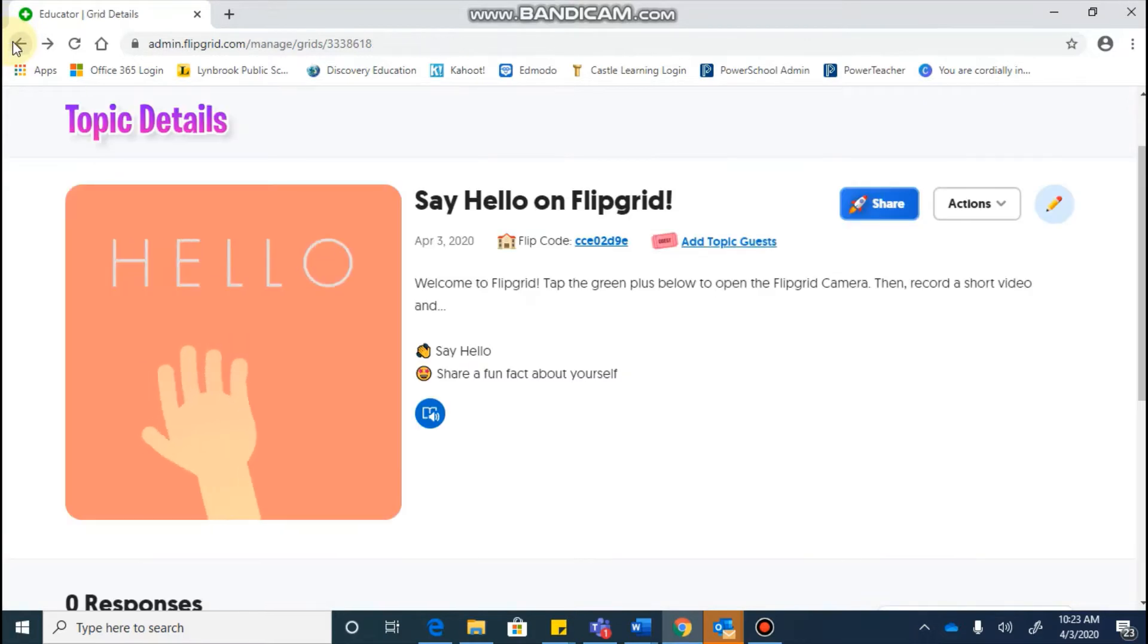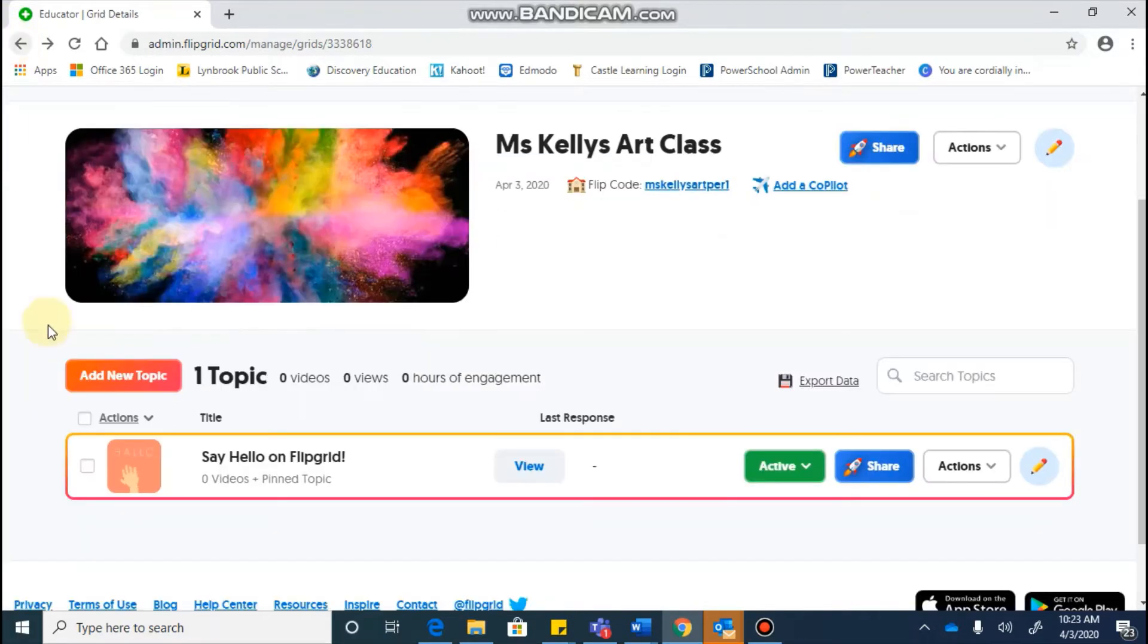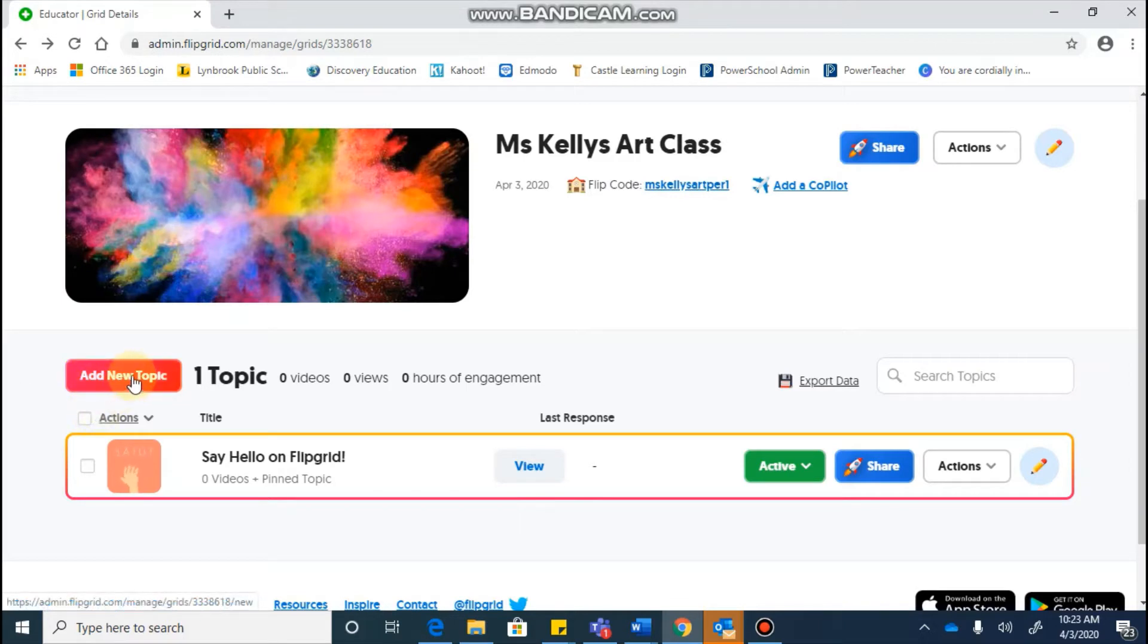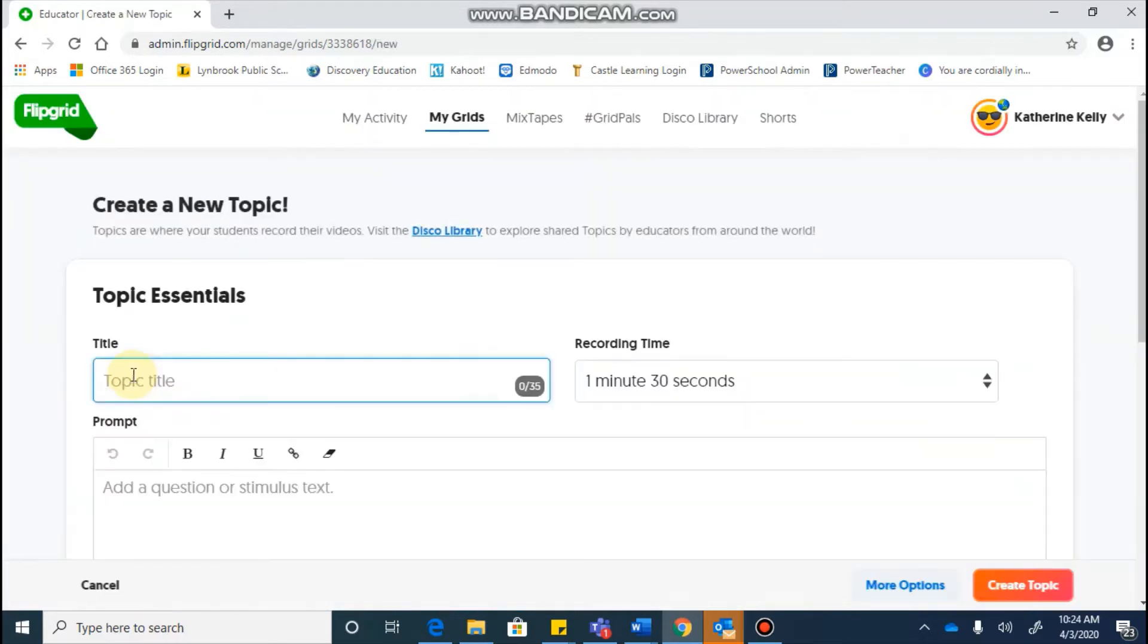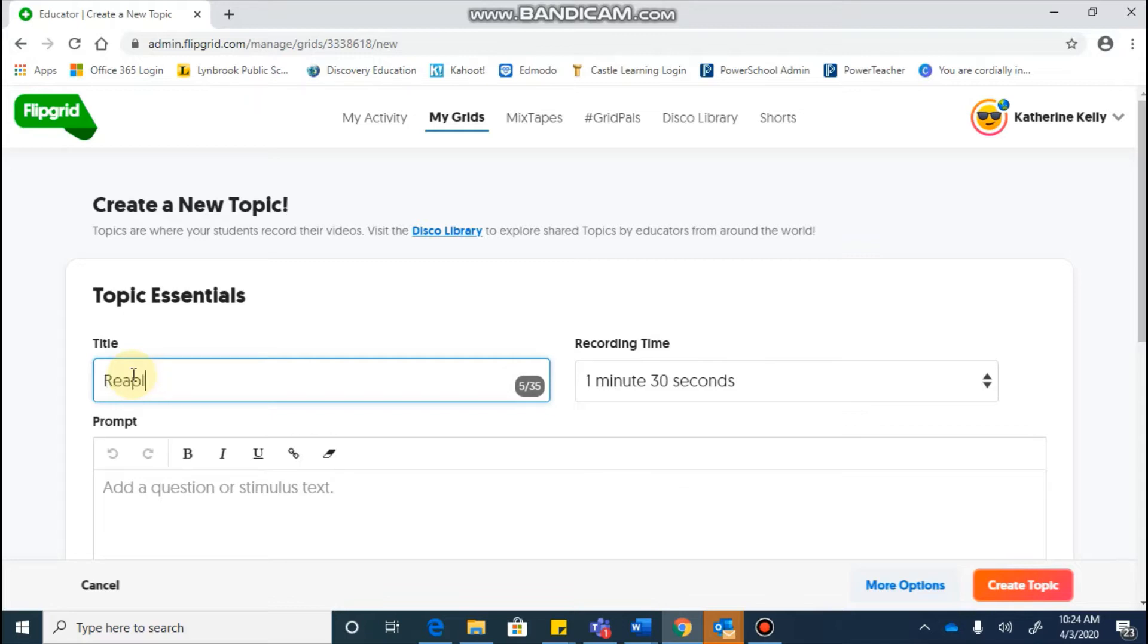When you are ready to create your first original topic, you can click on the add new topic button, and it will bring you into a new screen which you'll add all of your settings. So you're going to create the name of the title of your topic, so I'm going to say replacing Mona Lisa.